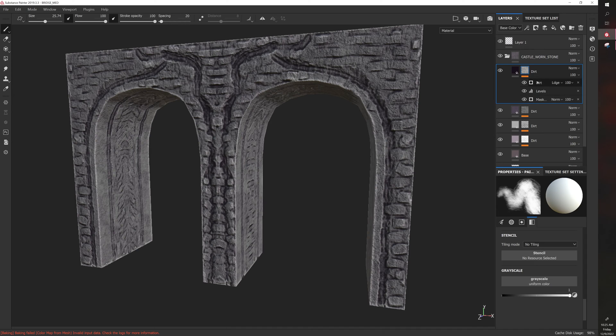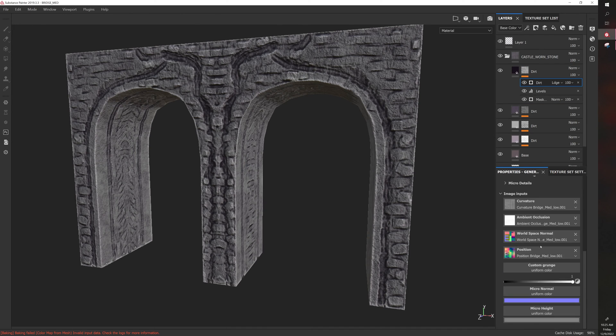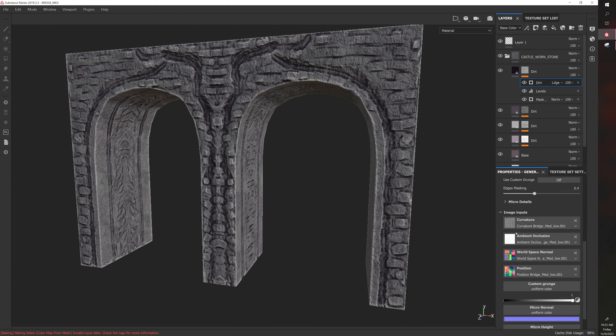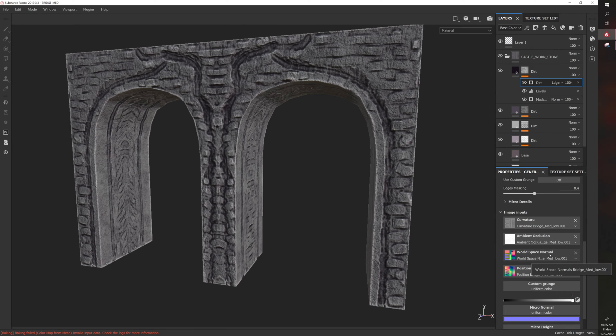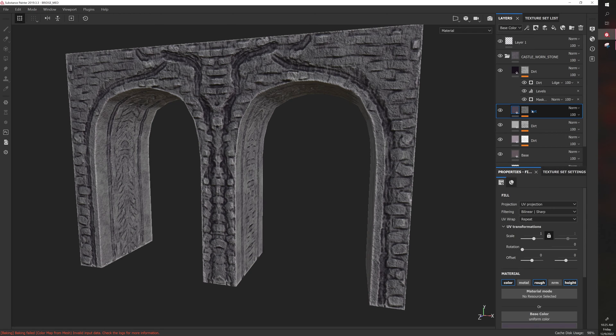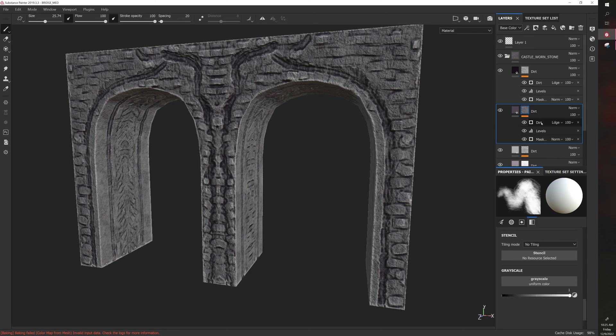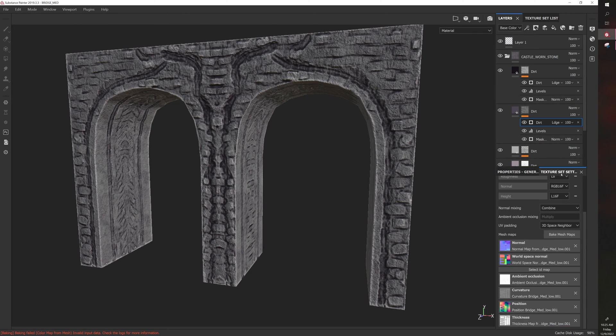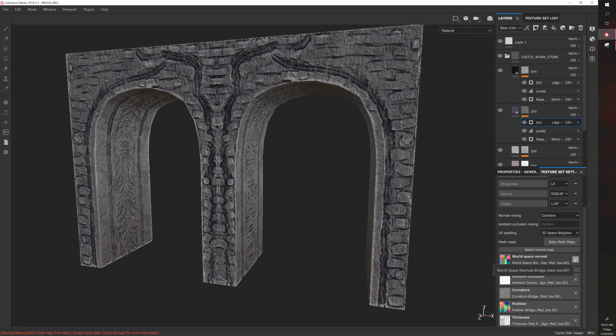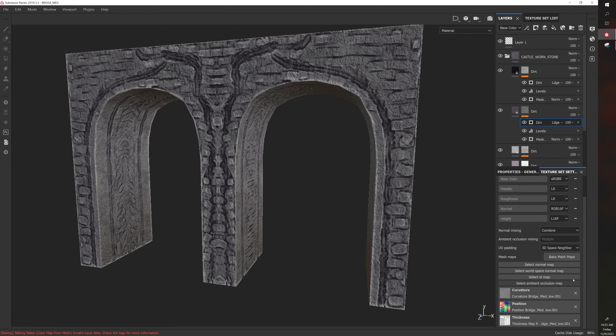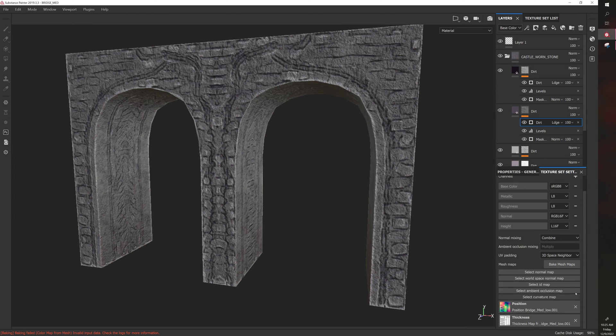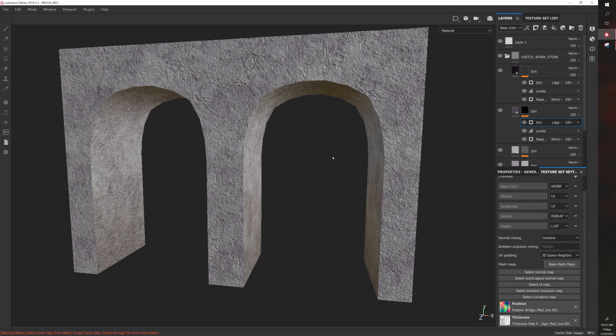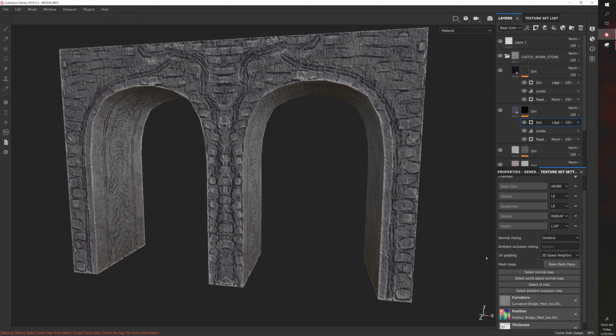You can actually see what bake information it uses if you go down to the image inputs. You can see here it's looking for curvature, AO, world space normal and position. You can actually check each thing. For example, if I delete from my texture set, this is the bake, if I start deleting this it'll start losing detail from the smart material.